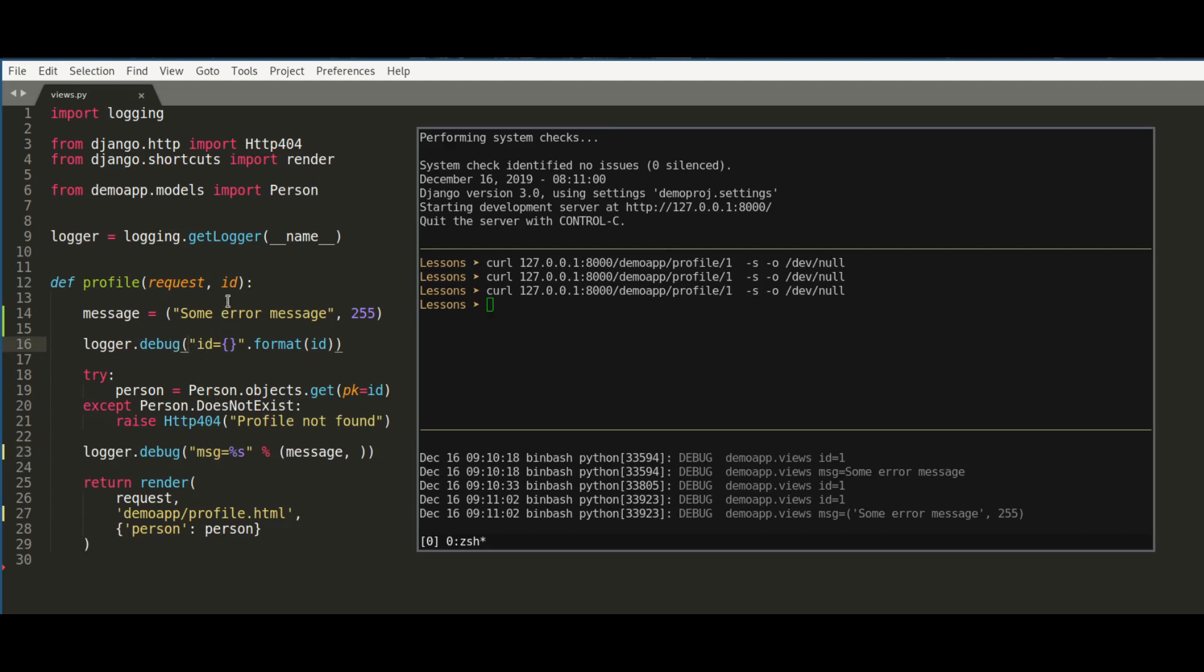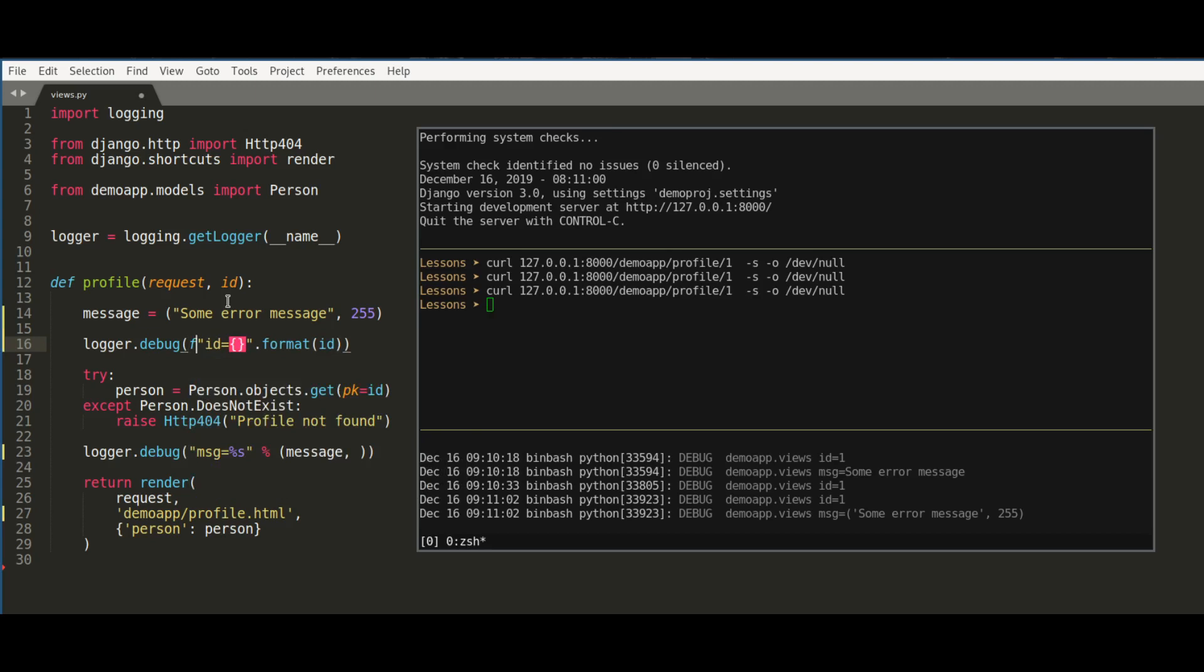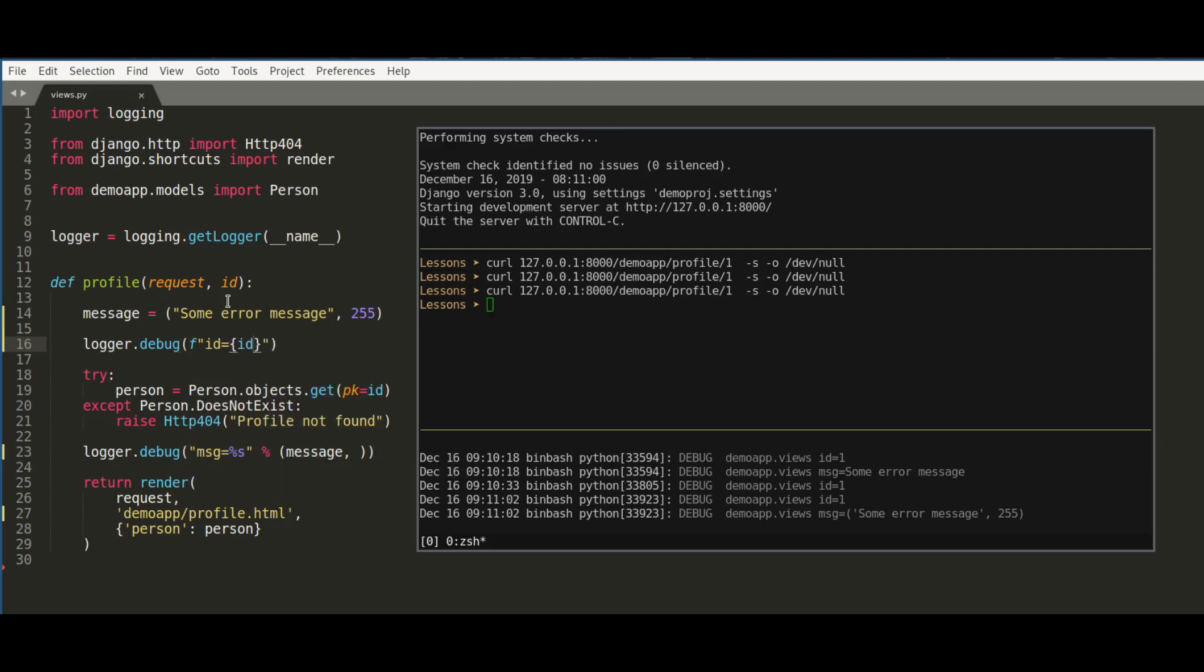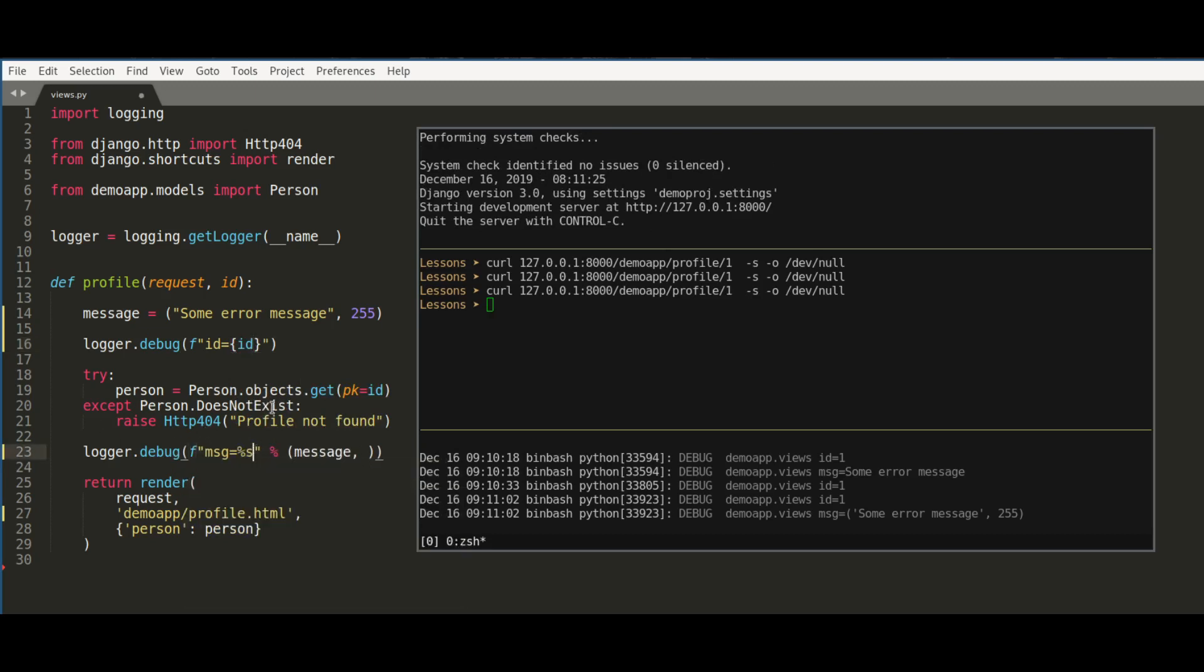They work like this: you place a small f before the string. I get rid of format and inside curly brackets I place the variable name. Let's do it for the second call - f, I get rid of the formatting, and inside curly brackets I place the variable name.